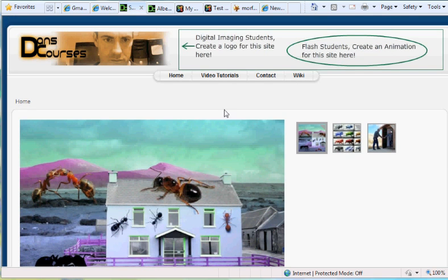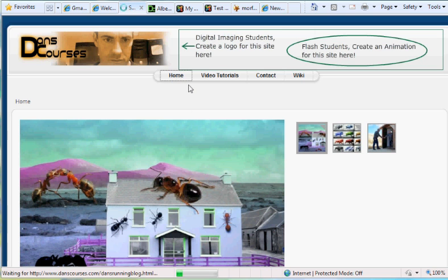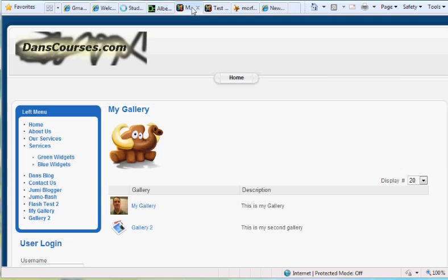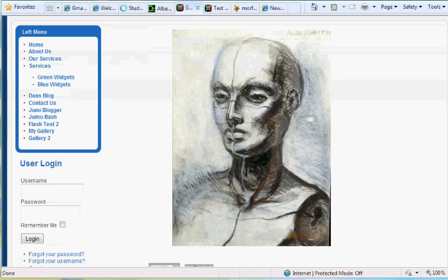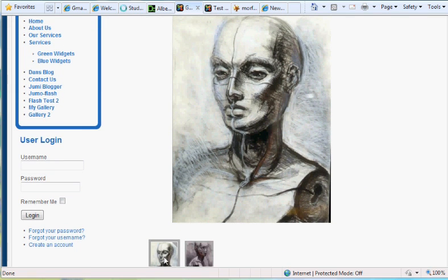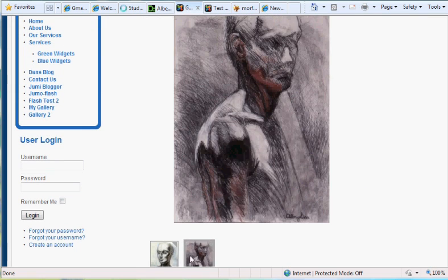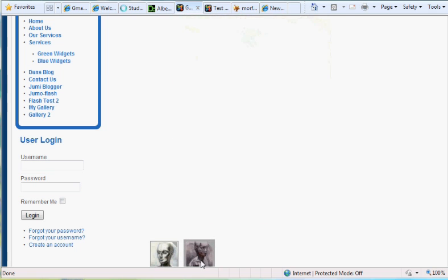On my home page for my home site you can see I have a couple of galleries. One links to my Picasa account and the other links to my Flash Simple Viewer gallery with images that you upload to your website. Gallery 2, if you click on it, links to a Flash Simple Viewer site where the thumbnails are at the bottom, but they could easily be on the right also.